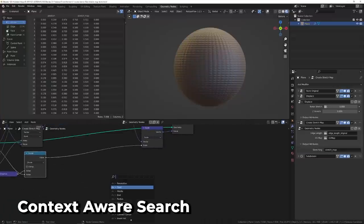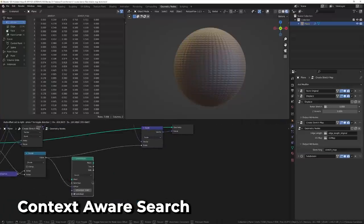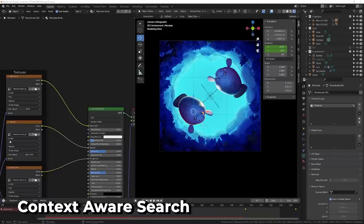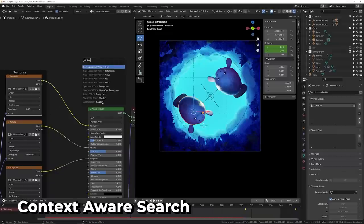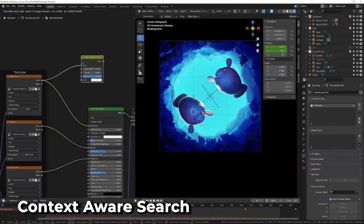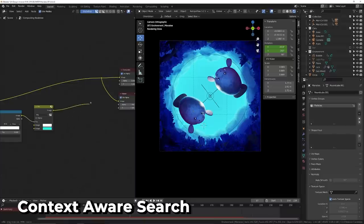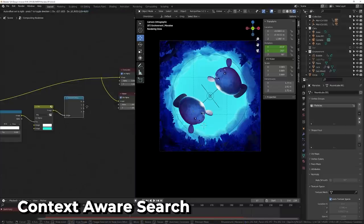It looks inside dropdowns for operators like math and can match the relevant socket type. Even better, this has been applied to shaders, compositor, and texture nodes.